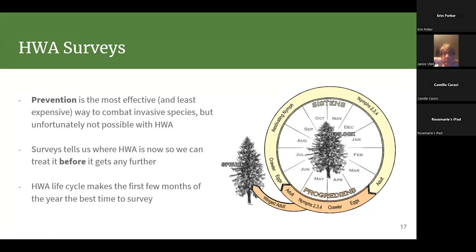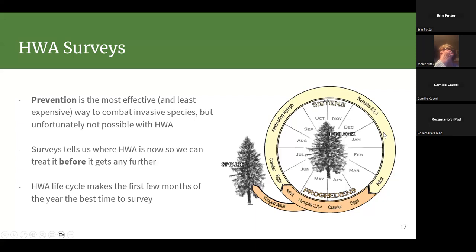In late summer and early fall when trees bring their sap back down to the roots, the nymphs go into estivation — a kind of hibernation with no sap available. Around the time we start tapping for maple syrup — end of December, early January — when the hemlock puts sap back into the branches, they wake up, start feeding, and build those white puffballs. The overwintering generation is the only generation that does this, making this the right time of year to look.